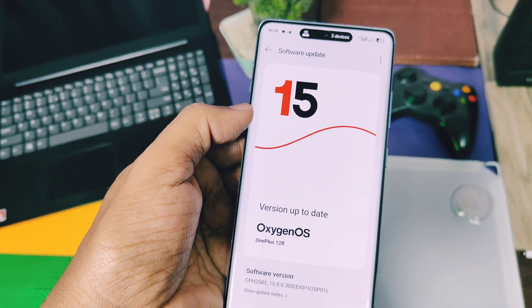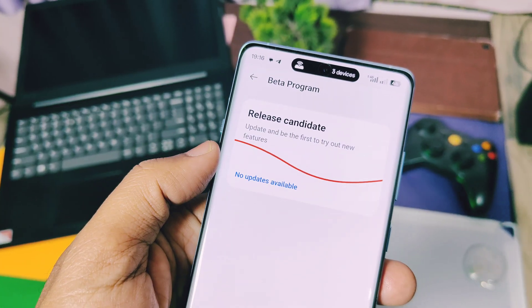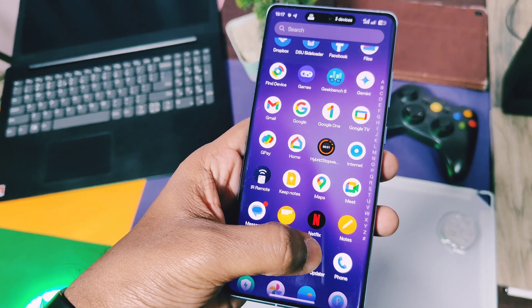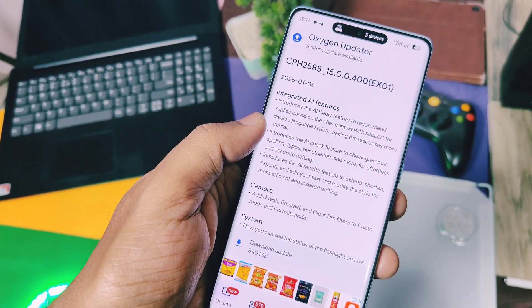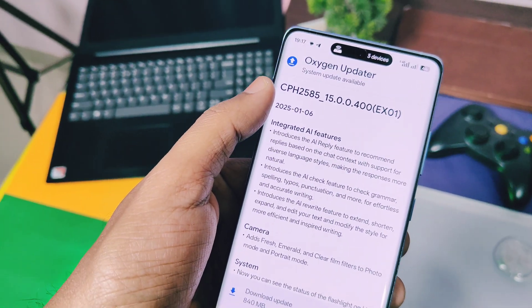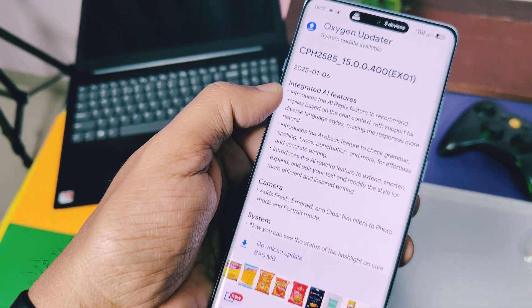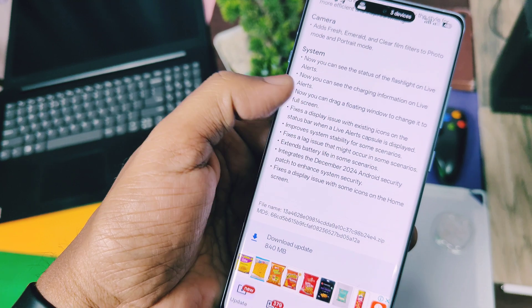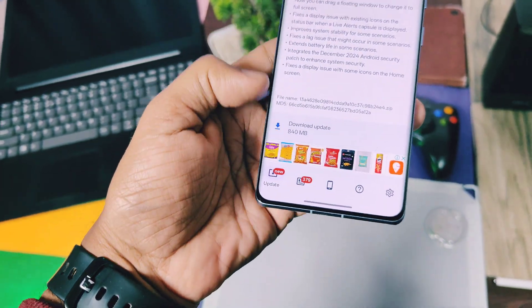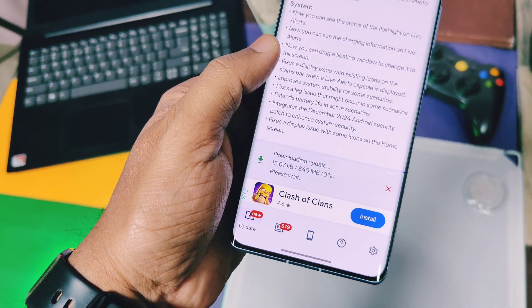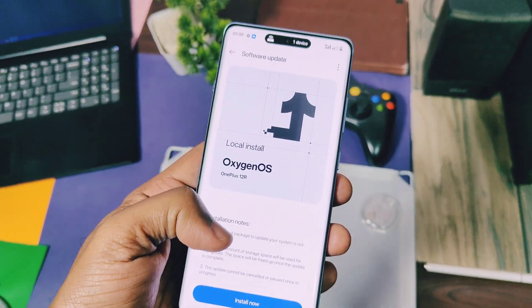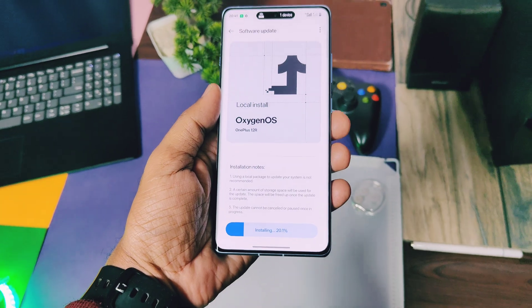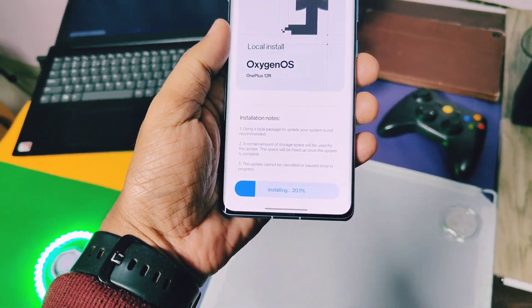I am using OnePlus 12R, which was running the stable OxygenOS 15 v300 build with the same issues mentioned in the earlier video. But yesterday OxygenOS updated — I got this new OxygenOS 15 v400, which has a changelog addressing most of the issues. I downloaded and installed this 840 MB new version. In today's video we are going to check out all the new AI features added by OnePlus in this update, along with some new live alerts features.